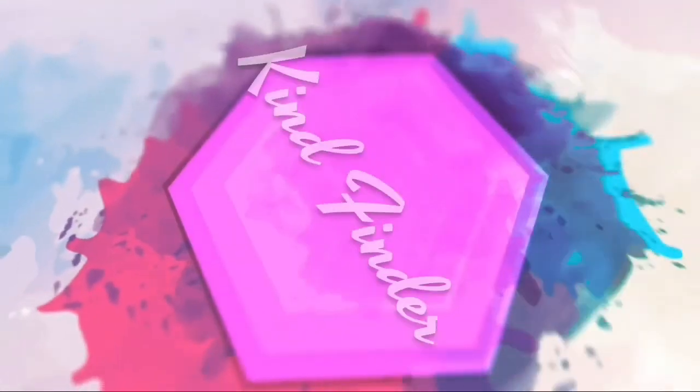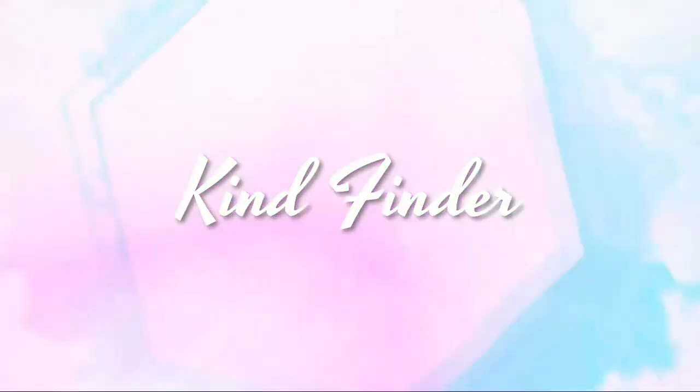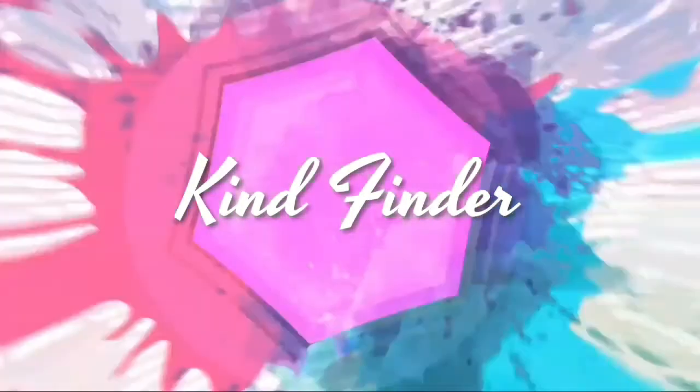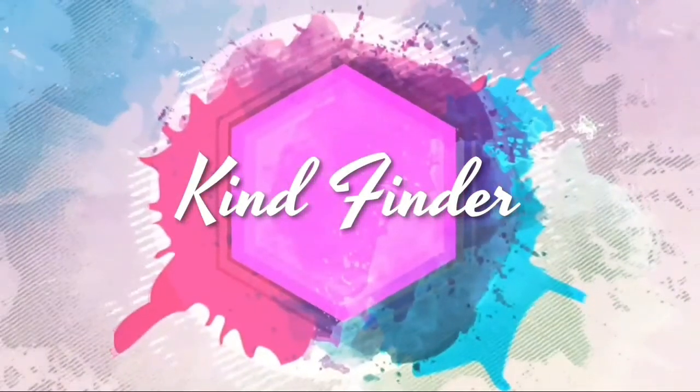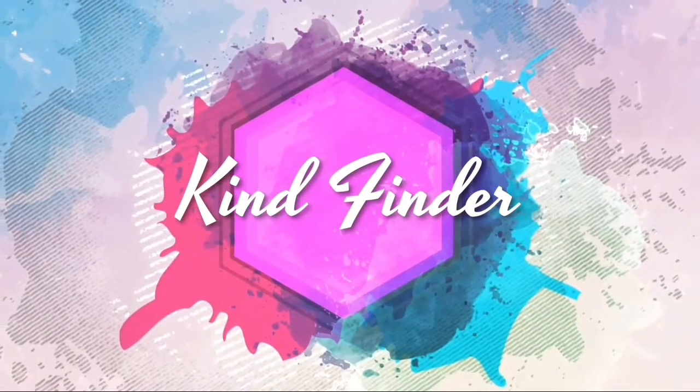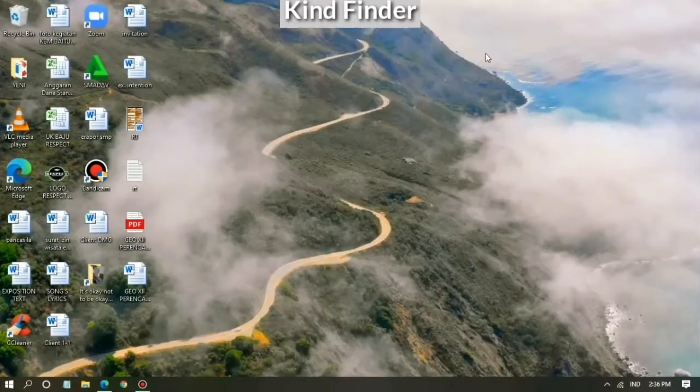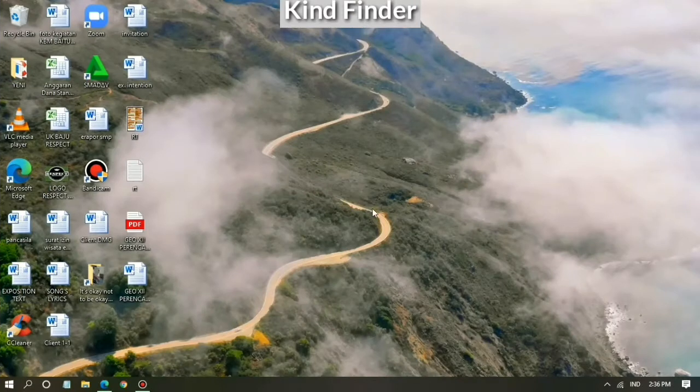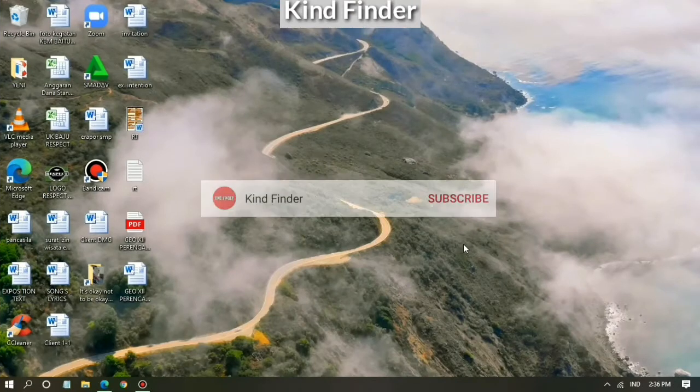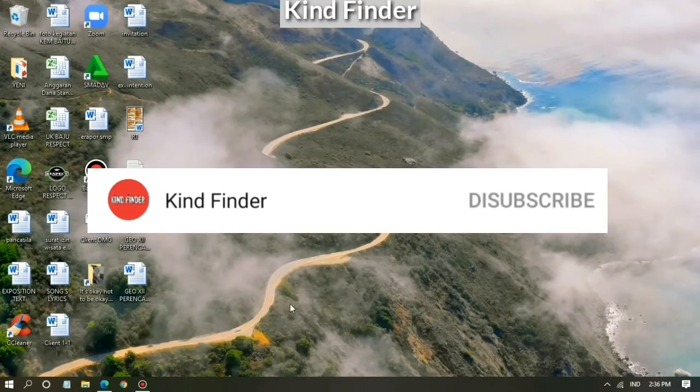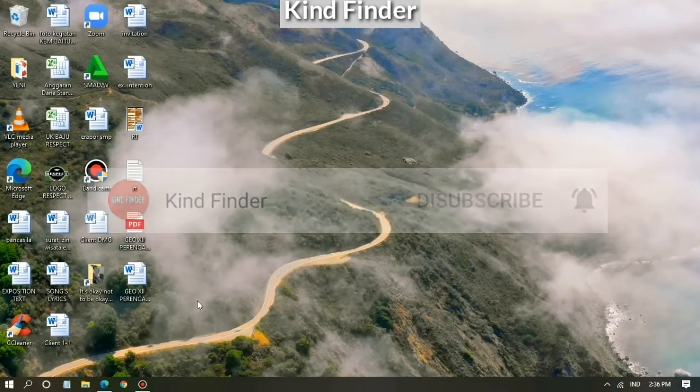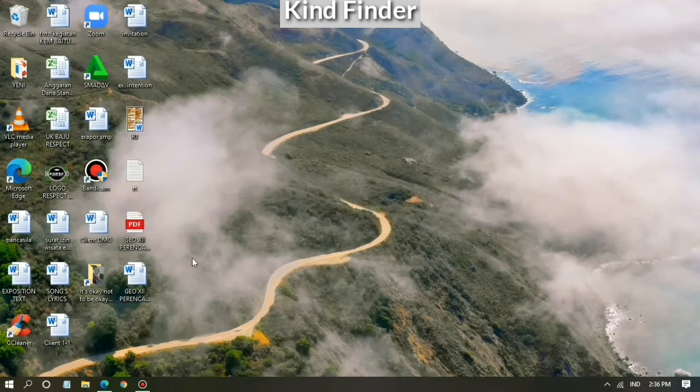Hi, welcome back to Kind Finder channel. Today we're going to show you how to pin WhatsApp chats on WhatsApp Web. Before we start, please subscribe and don't forget to turn on the notification. Okay, let's get started.